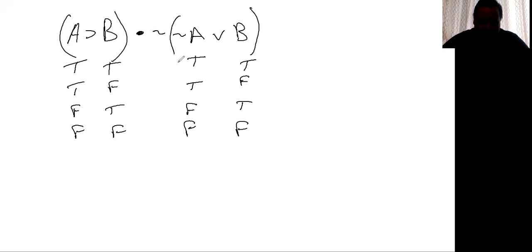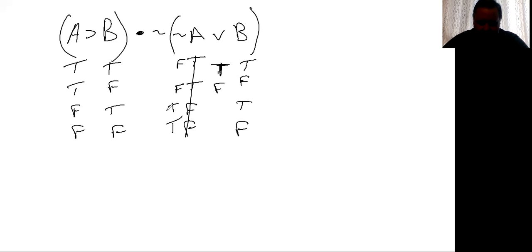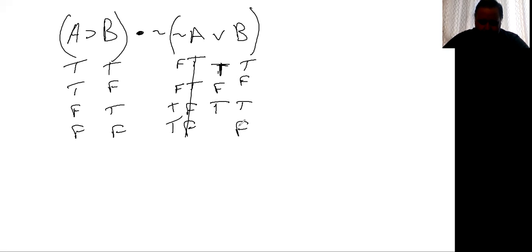We're going to be on our truth table by doing the tildes in front of a single letter. And then we're going to do the stuff inside the parentheses. So false wedge true is true. False wedge false is false. True wedge true is true. And true wedge false is true. And then horseshoe, the only time it's going to be false is if you have a false antecedent, I'm sorry, a true antecedent and a false consequent. So it's true, false, true, true.